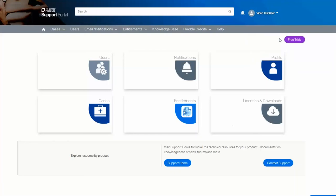On the right is a purple button for free trials. If there is a product you would like to try, use this button to access the trial edition. At the bottom are buttons to go to technical resources for individual products.